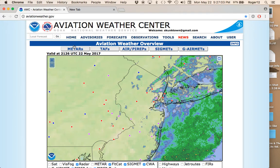Recently the Aviation Weather Center of the US government started a new graphical user interface that provides a very nice and user-friendly method of self-briefing. The regulations say that we must become familiar with all available information concerning a flight, so that's going to include NOTAMs and TFRs — those things are not included on this site — but anything you could need weather-wise is here, and it's a nice interface. I thought it'd be a good idea to take a look.